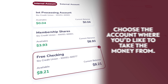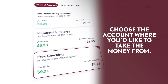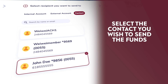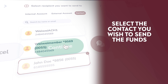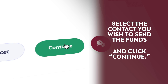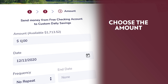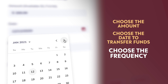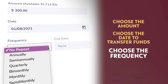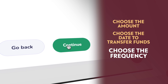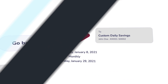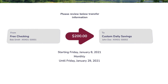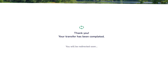Choose the account where you would like to take the money from. Select the contact you wish to send the funds to and click Continue. Choose the amount, the date to transfer the funds, and then the frequency. Choose Continue. Review your transaction and make any necessary changes, or select Continue to complete the process.